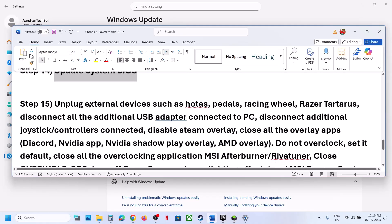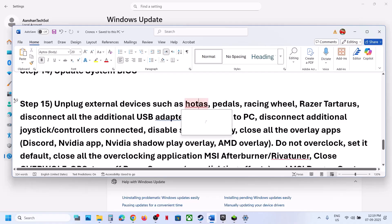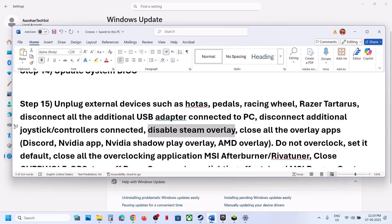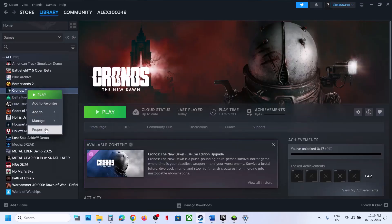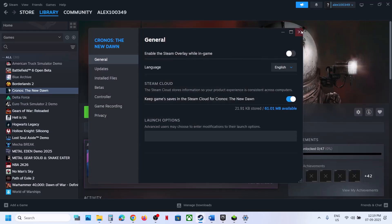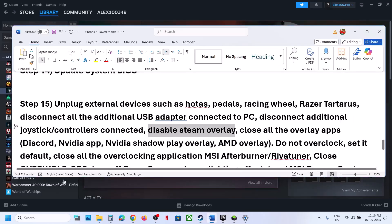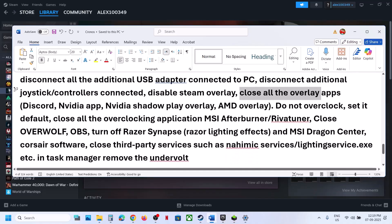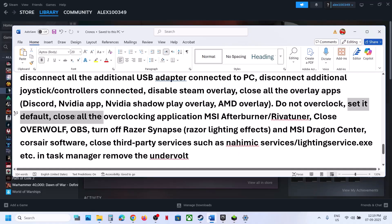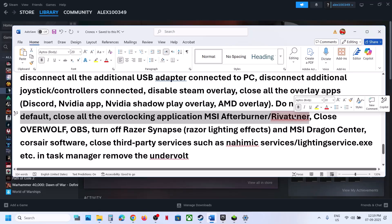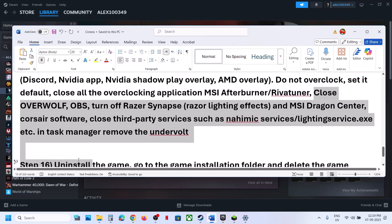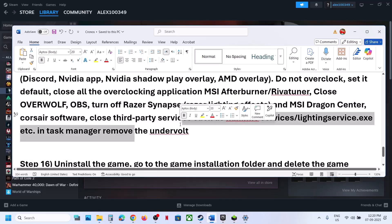The next step is to unplug all external devices you are not using, such as HOTAS, wheels, pedals, USB adapters, or extra controllers. Also disable the Steam overlay by right-clicking the game in Steam, selecting Properties, and turning off 'Enable the Steam overlay while in game'. If Discord or Nvidia overlay is running, go to their settings and turn off the overlay. Close all overlay applications. Do not overclock — if you have overclocked, set it to default and close any overclocking applications like MSI Afterburner. Close all third-party services. If you have undervolted your computer, remove the undervolt, then launch the game.